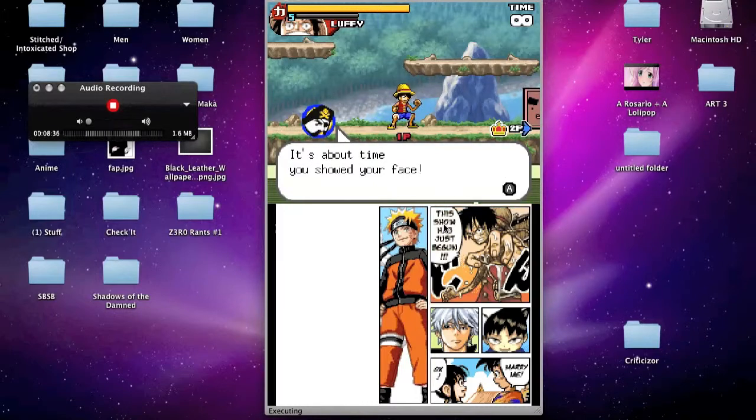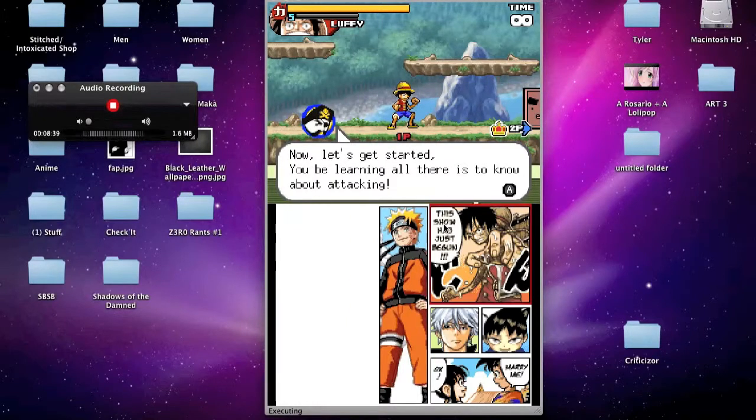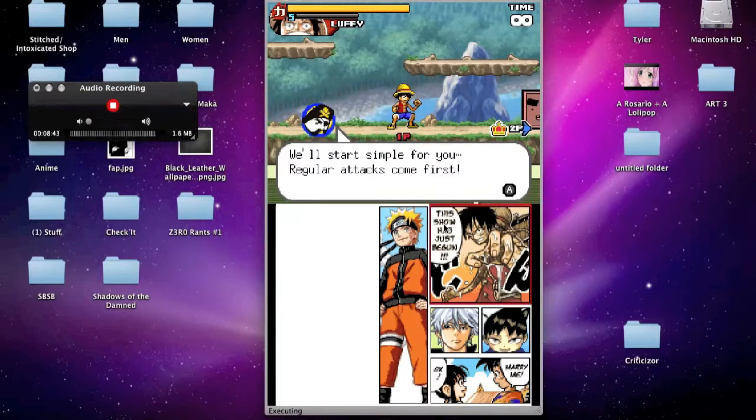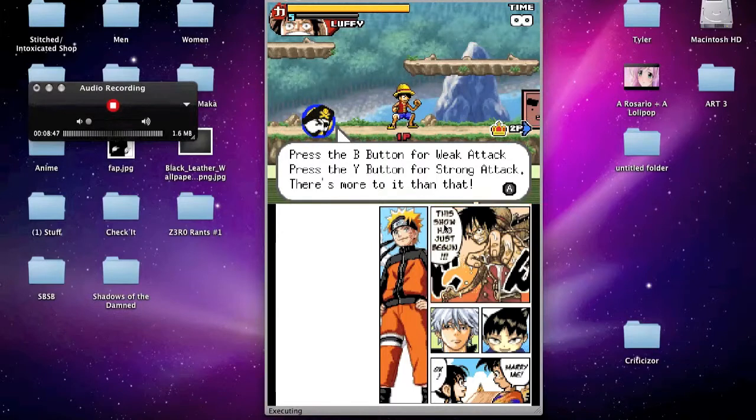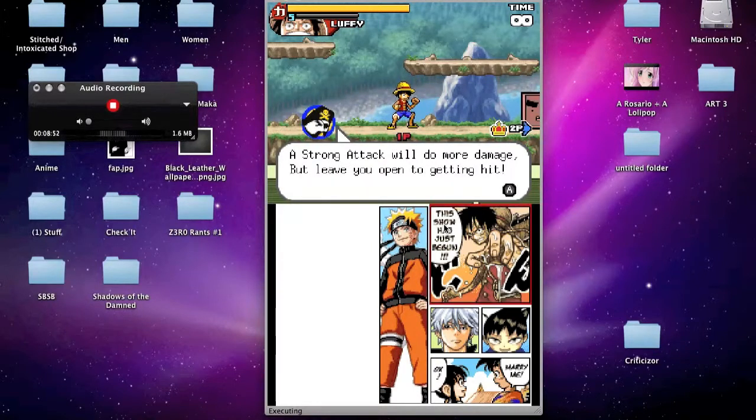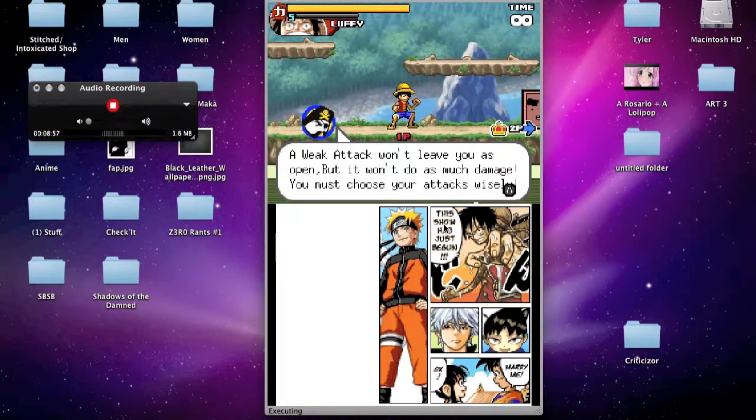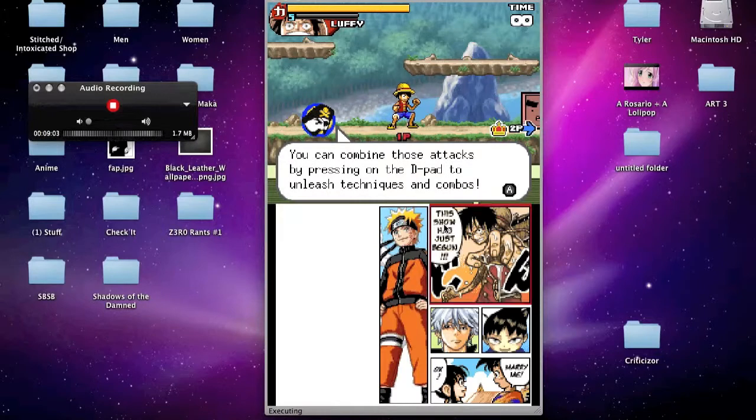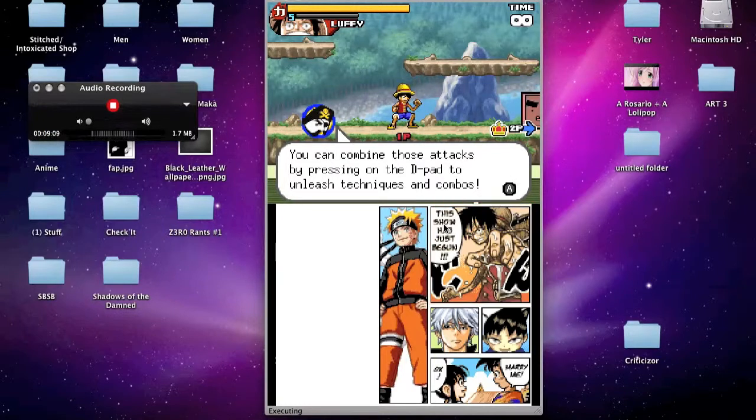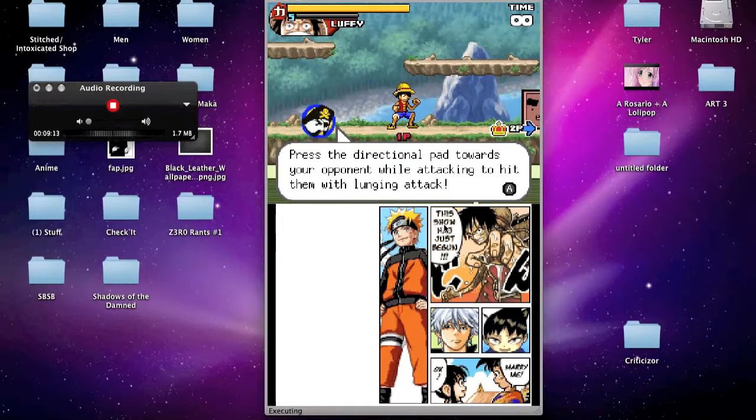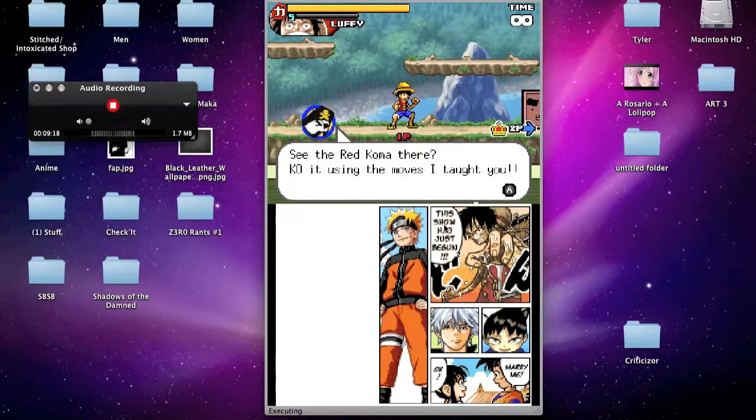It's about time you showed your face. Now let's get started. You'll be learning all there is to know about attacking. We'll start simple for you. Regular attacks come first. Press the B button for weak attacks. Press the Y button for strong attacks. That's more, wait, there's more to it than that. A strong attack will do more damage, but leave you open to getting hit. A weak attack won't leave you as open, but it won't do as much damage. You must choose your attacks wisely. You can combine those attacks by pressing on the D pad to unleash techniques and combos. Press the directional button, directional pad towards your opponent while attacking to hit them with a lunging attack. Whatever. Whatever. Okay.